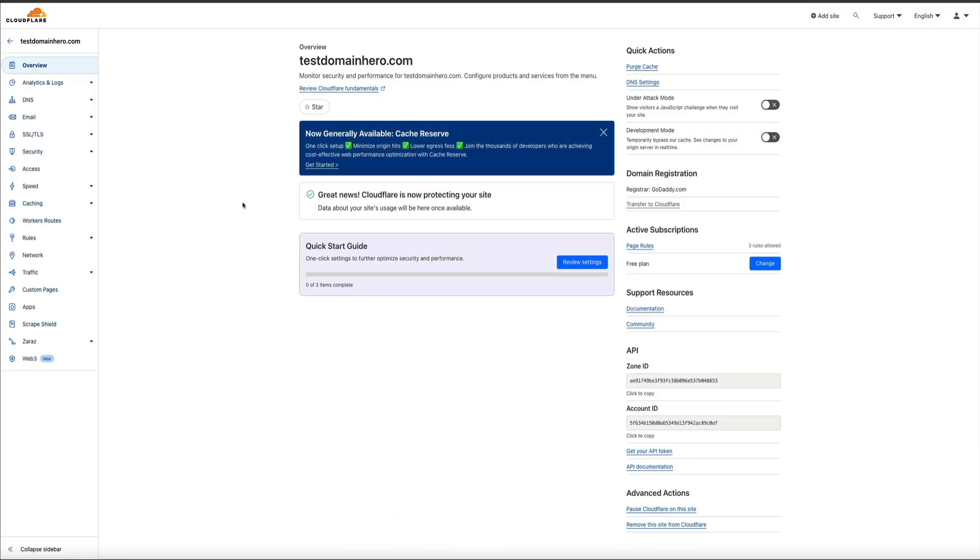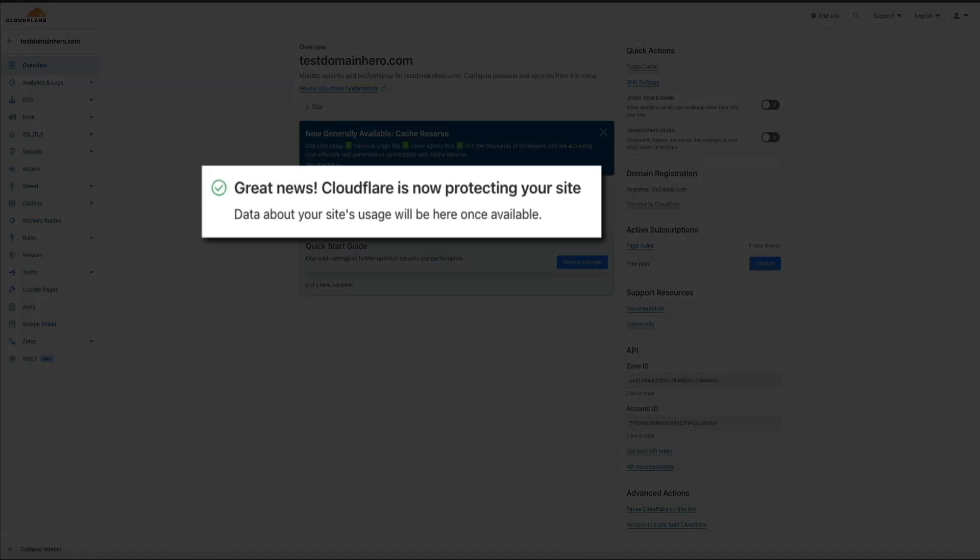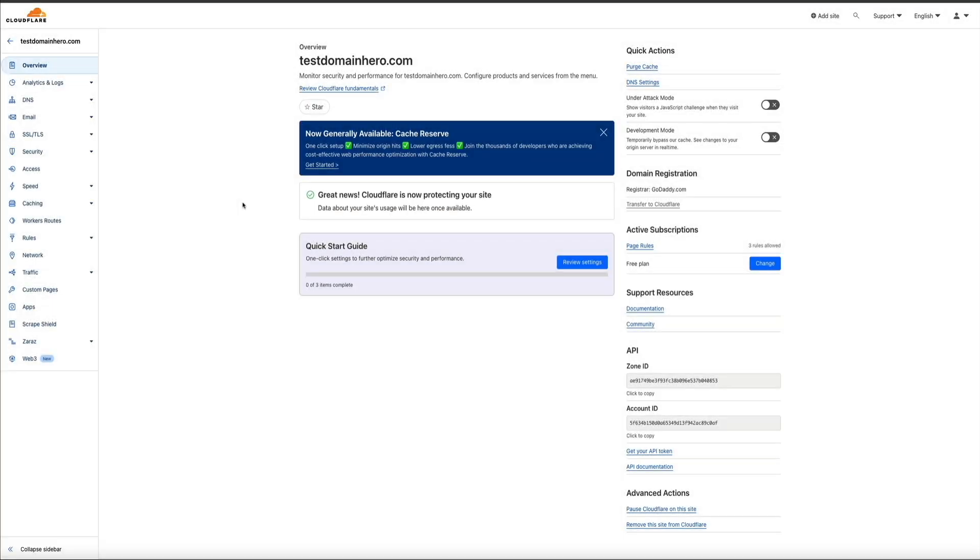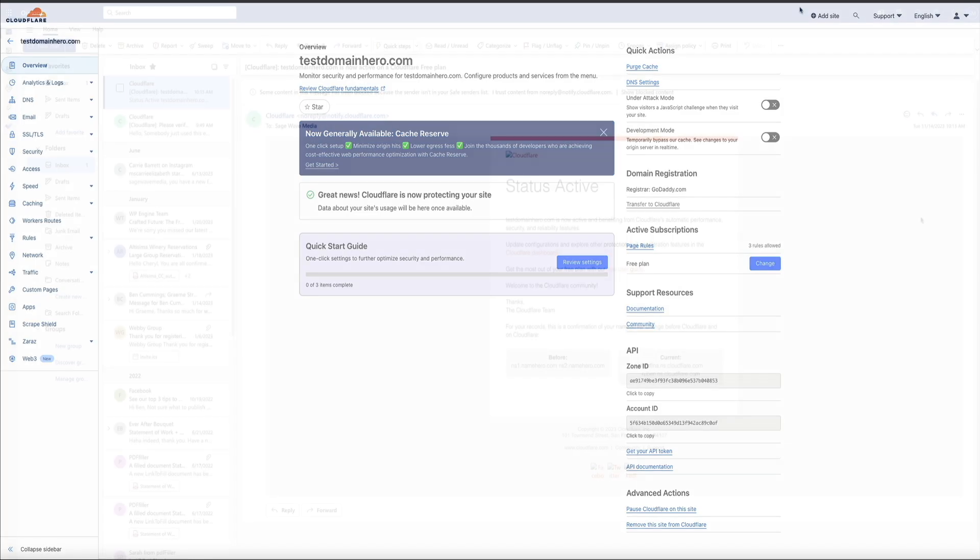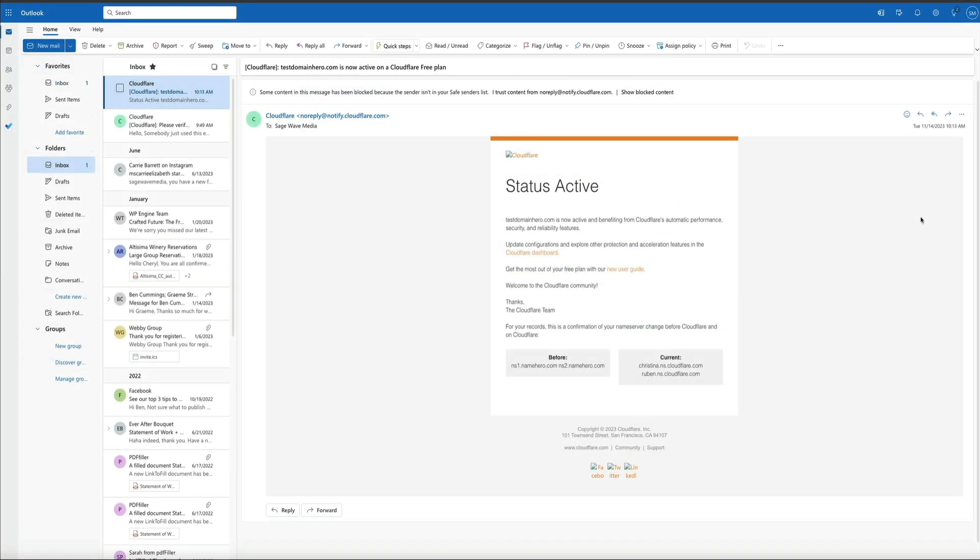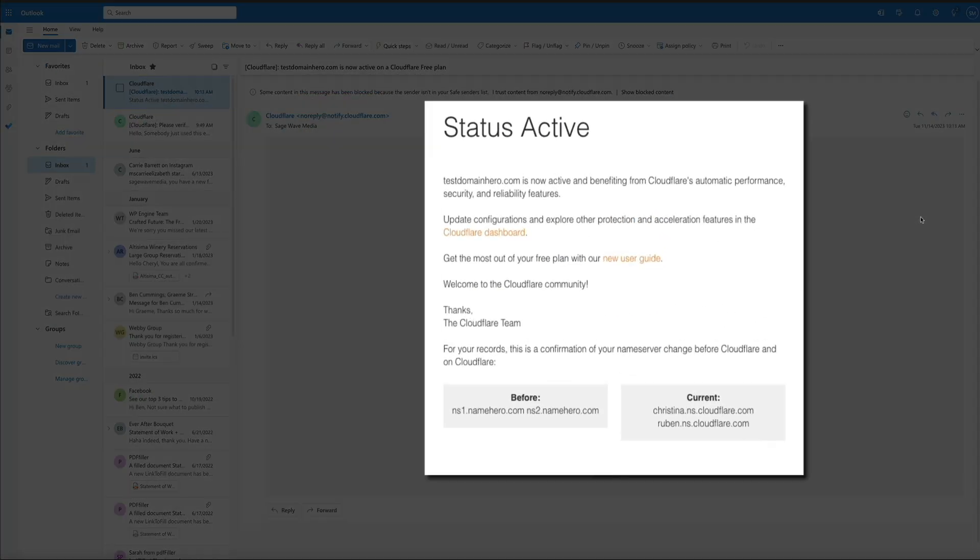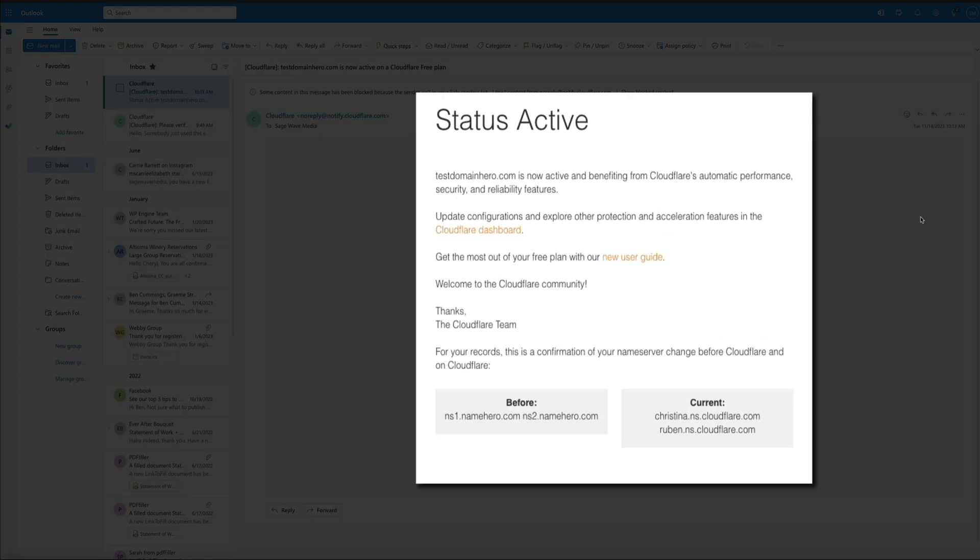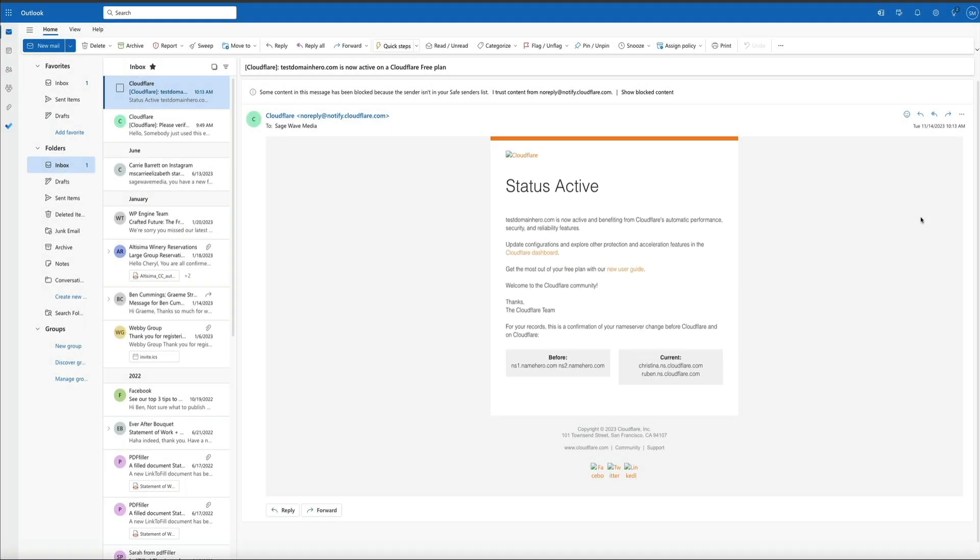And check that out. We now have the notice that Cloudflare is protecting the site. That means that the name servers have been successfully updated. And if we go back and check the email inbox again, that status email will look something like this. And that confirms that the domain is now active and benefiting from Cloudflare's automatic performance, securities, and features.